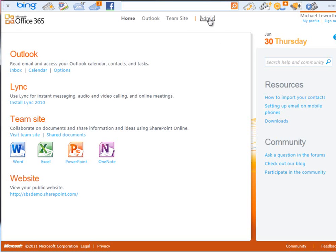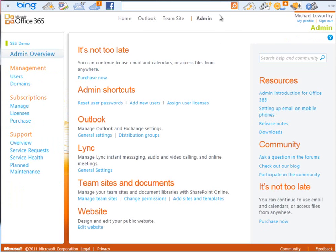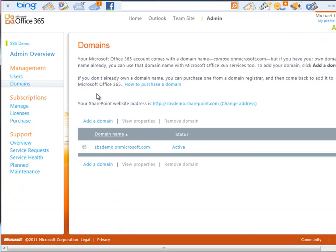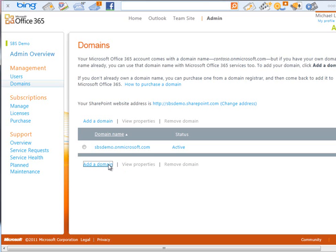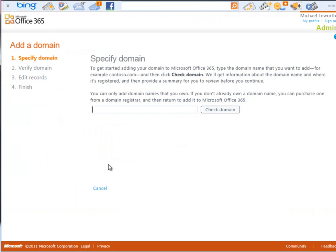First we click on the Admin. And then under Management, we'll click on Domains. And this will show me the domains that I currently manage with my Office 365 account. You can see this is the one that was given to me when I signed up. I'm going to add a domain. And the domain I'm going to add is my cohovineyard domain.